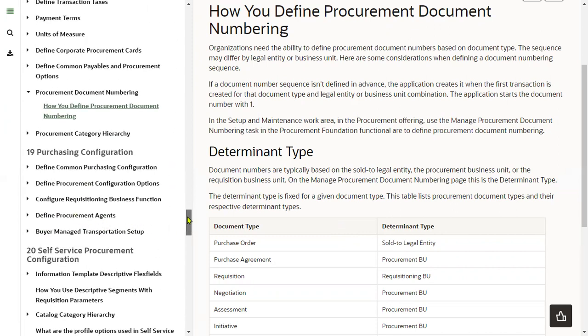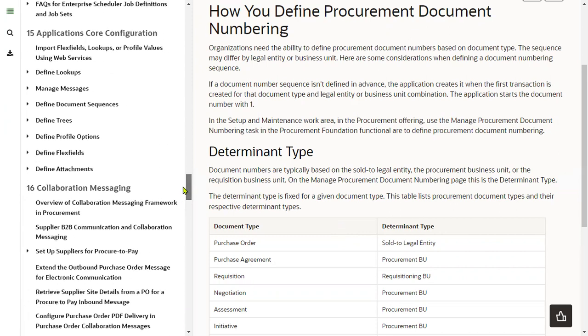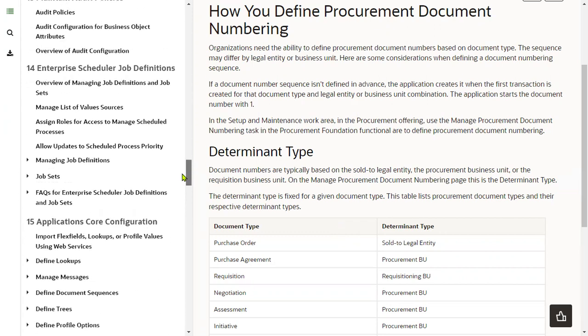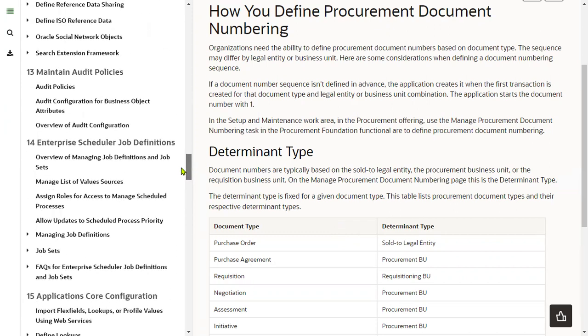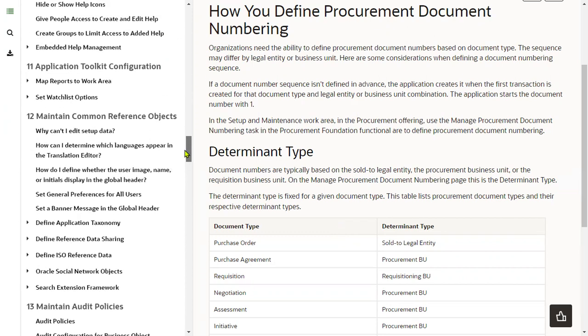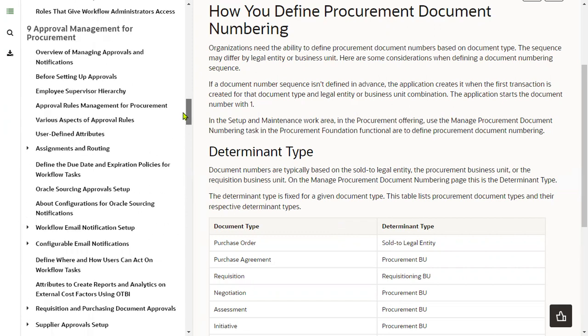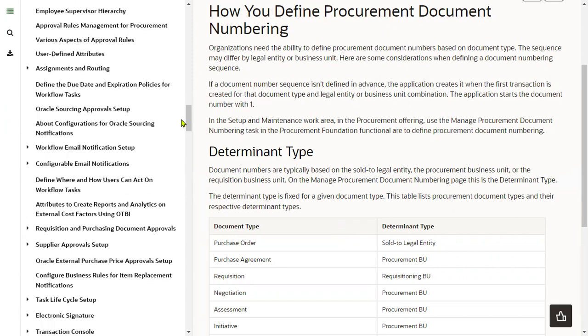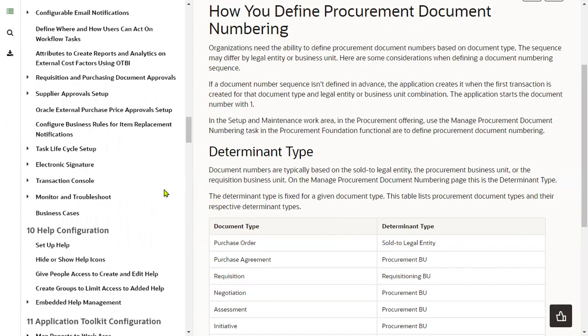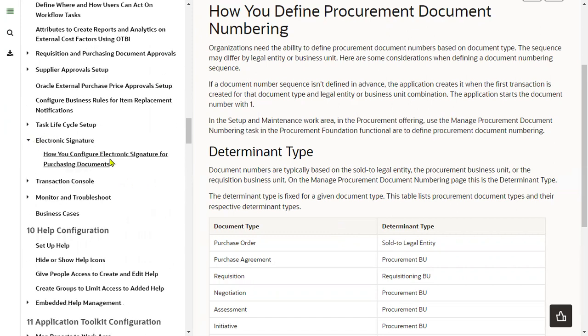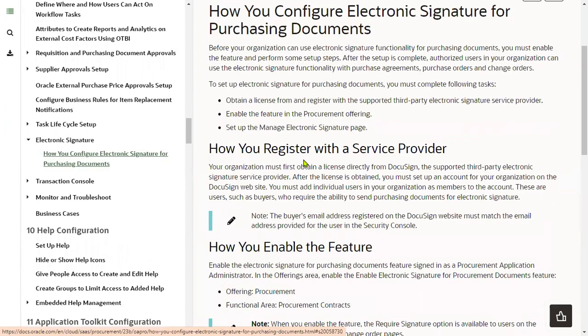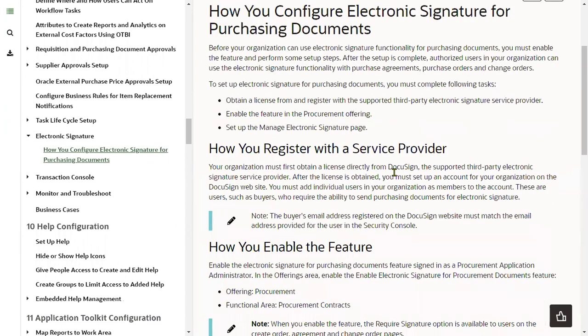This is agent setups. Electronic signature - how to configure electronic signature in the documents. So almost all the features which are required for the current business scenario, Oracle has provided all those features. We can go for configure it. Thank you.